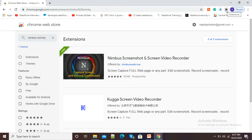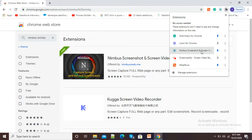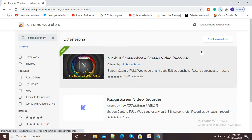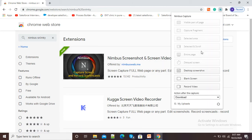Simply click on that extension icon and here you will see Nimbus Screenshot and Screen Video Recorder. Click to take screenshot of a selected area.